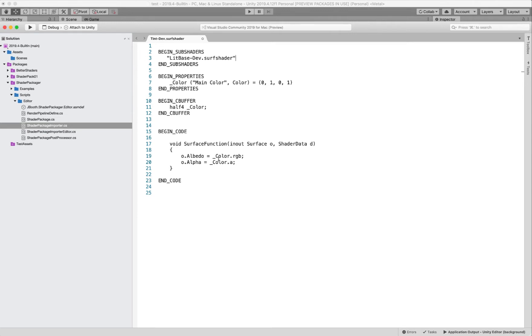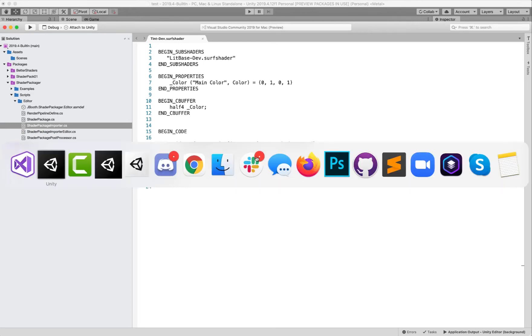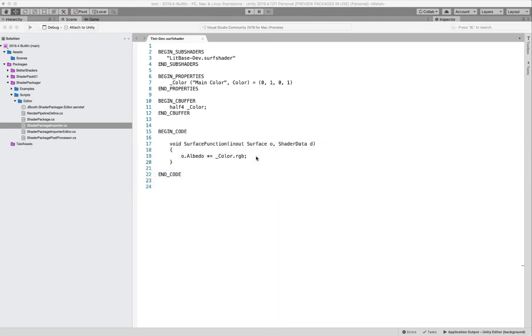And then what I'm going to do is I'm going to go ahead and just multiply the albedo from that lit shader by the color that we have here. And now we've created a little tint shader.